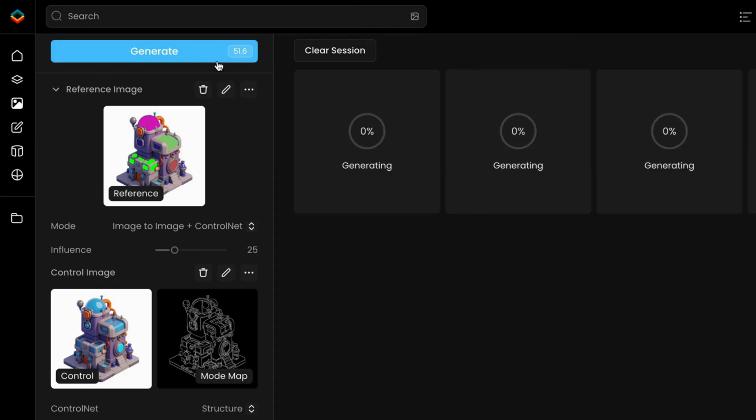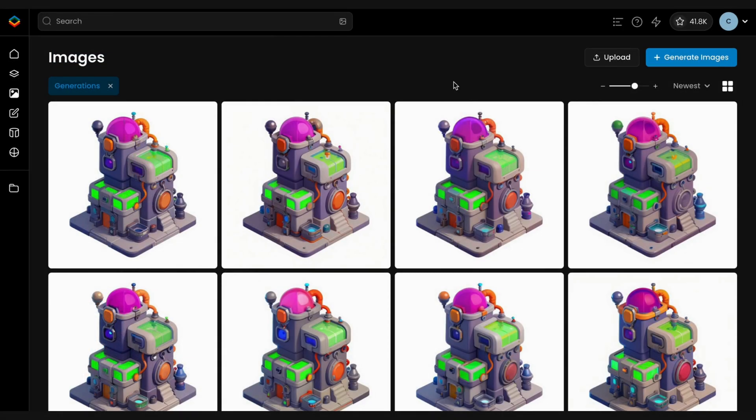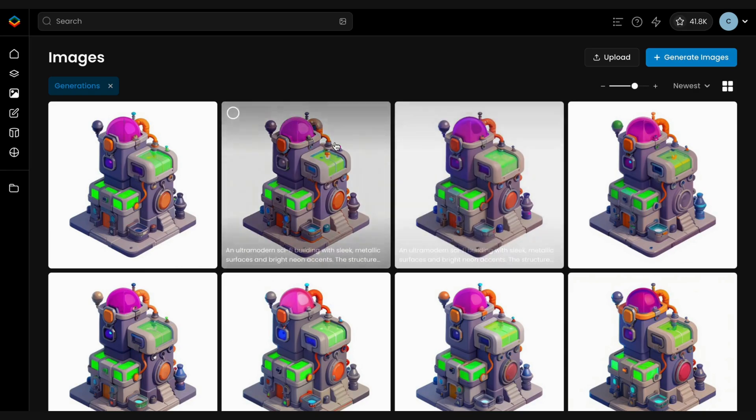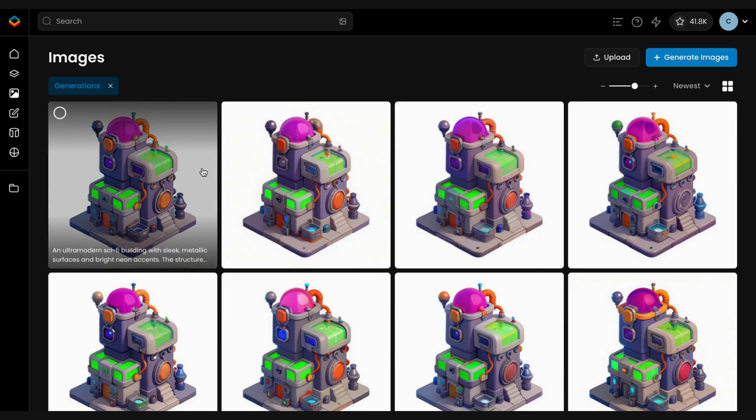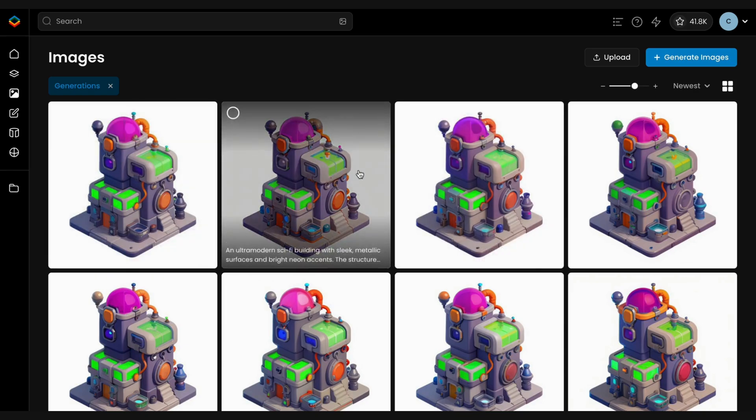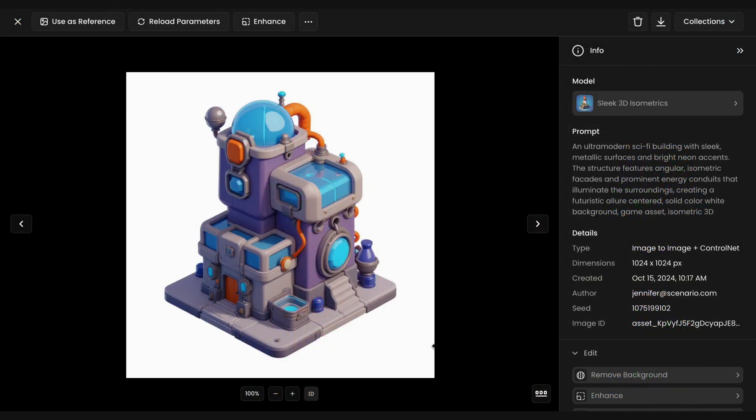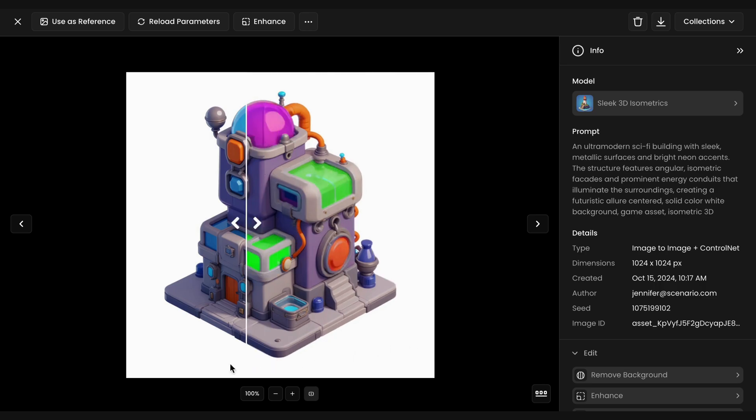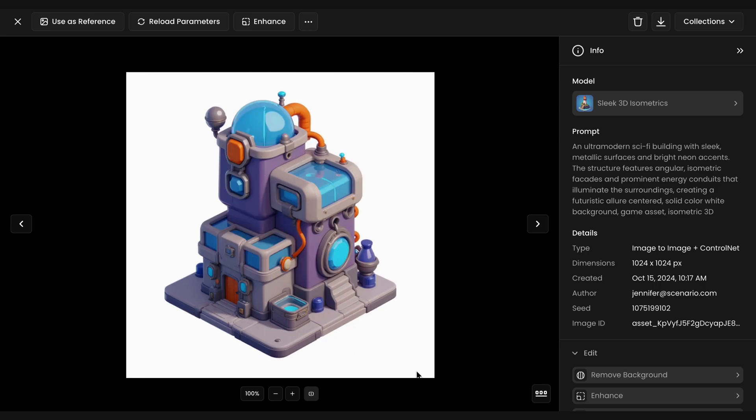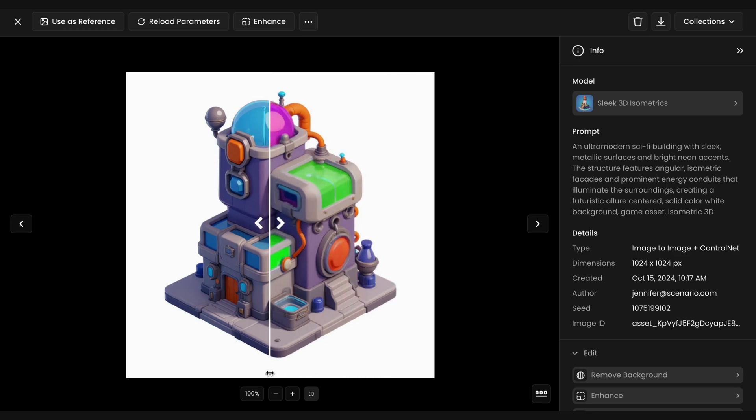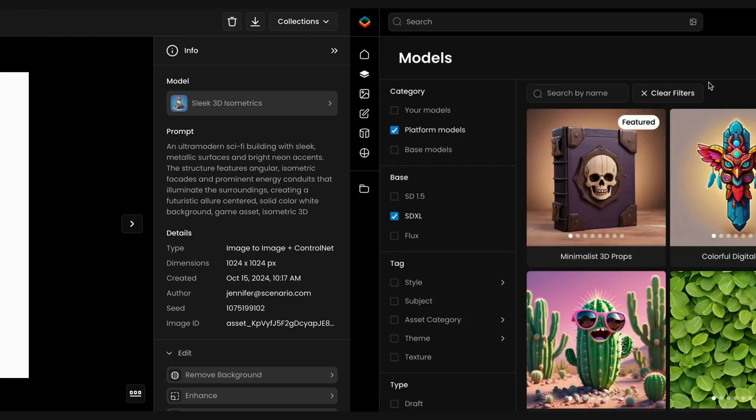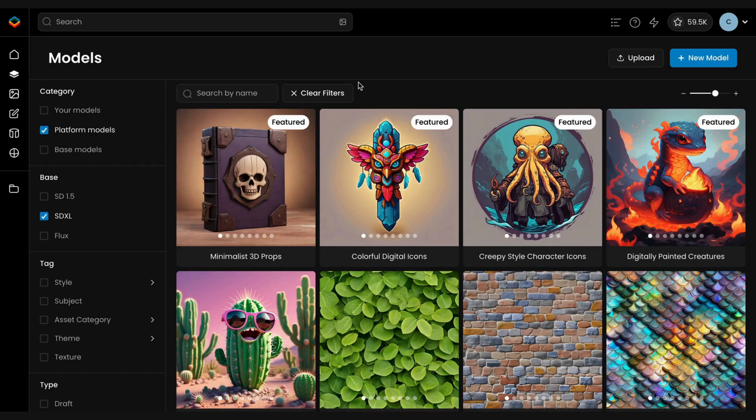Scenario will analyze both the sketch and the image structure, automatically applying the transformations, even with approximate sketching. This method gives you a lot of control, allowing you to reskin specific elements while keeping the core design intact. It's ideal for making subtle, yet impactful changes.